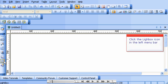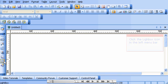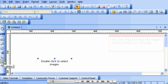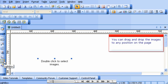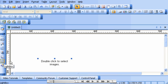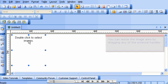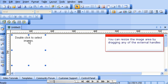Click the Lightbox icon in the left menu bar. You can drag and drop the images to any position on the page. You can resize the image area by dragging any of the external handles.